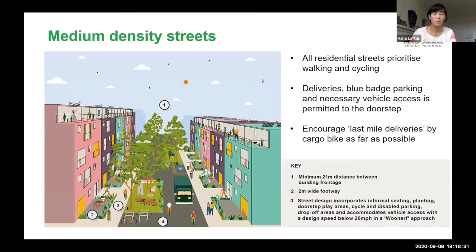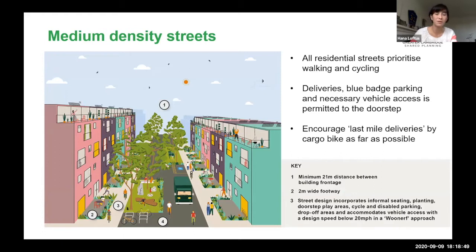These principles apply to both higher-density mixed-use streets and medium-density primarily residential streets, with space for front yards, different play opportunities, and last-mile deliveries. The plan aims to encourage cargo bike deliveries as far as possible — creating an environment that goes beyond the car and looks to what the future should be.